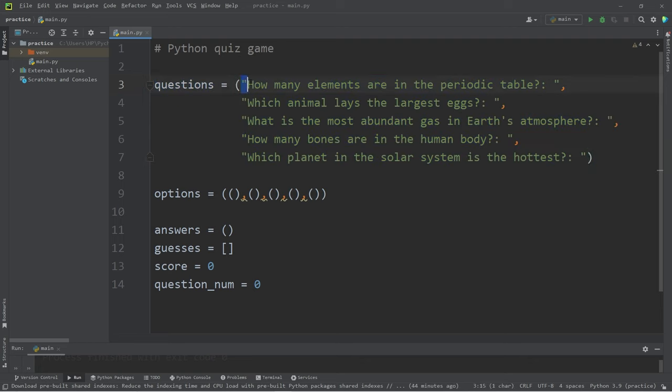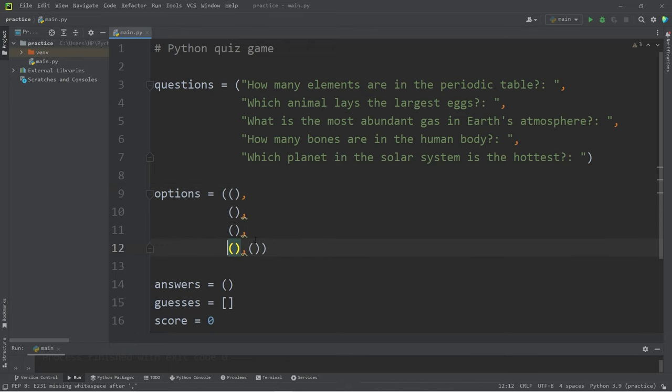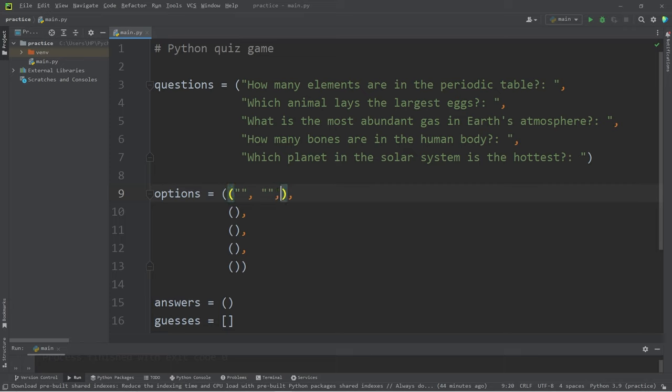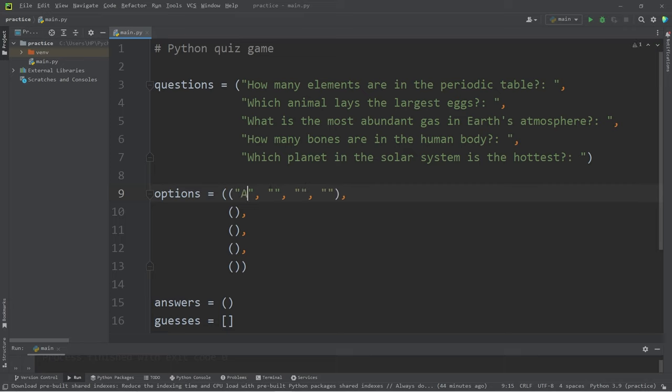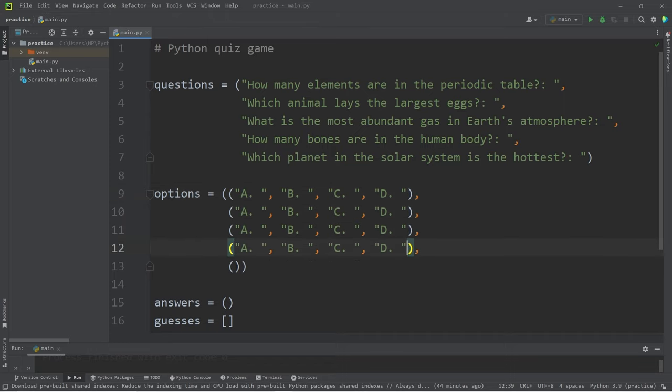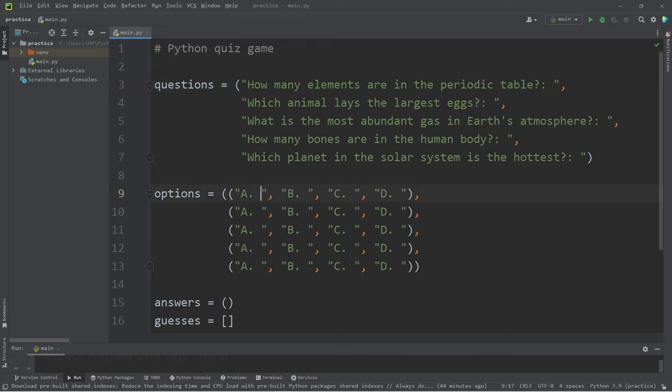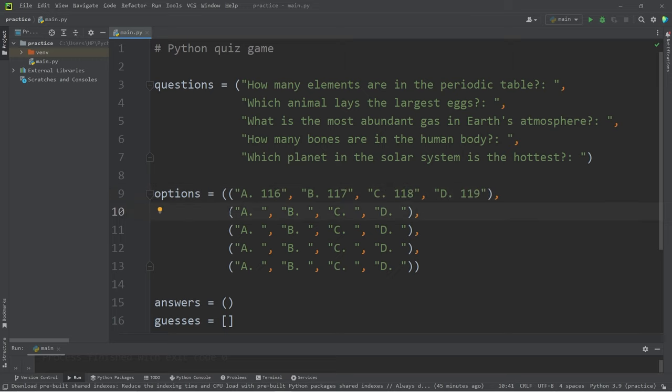Let's add four options for every question. That's why we're using a two-dimensional tuple. Each inner tuple will consist of four elements. They will be options A, B, C, or D. Let's copy these elements, then paste them within each tuple. This first element corresponds to my first question. How many elements are in the periodic table? I'll come up with some answers. I'll add some answers for the rest of these tuples, too.